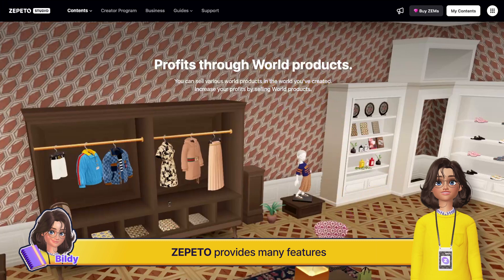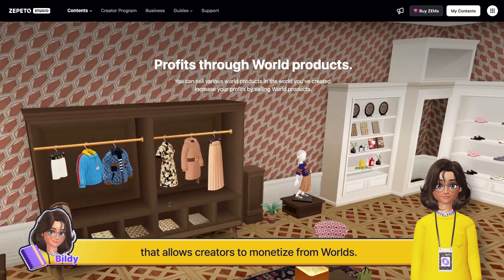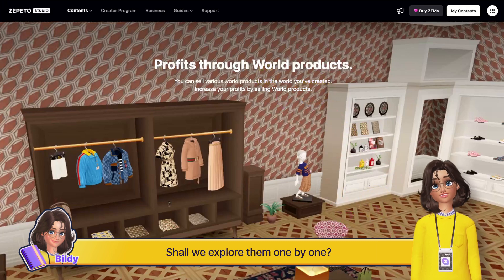Zeppetto provides many features that allow creators to monetize from worlds. Shall we explore them one by one?